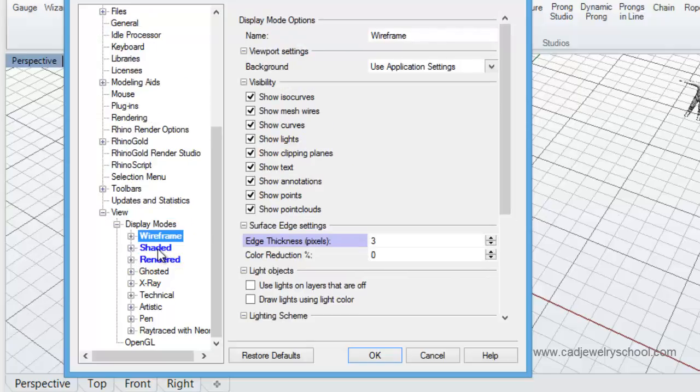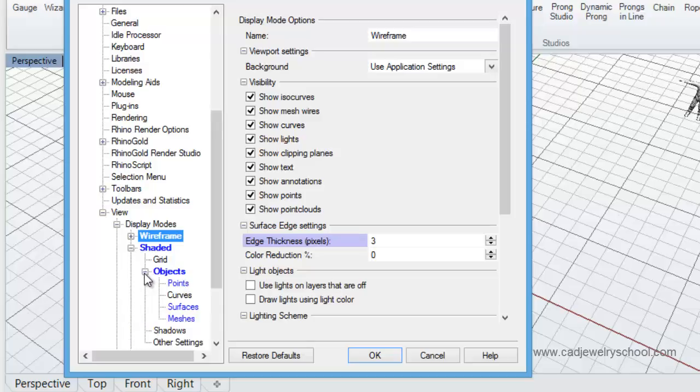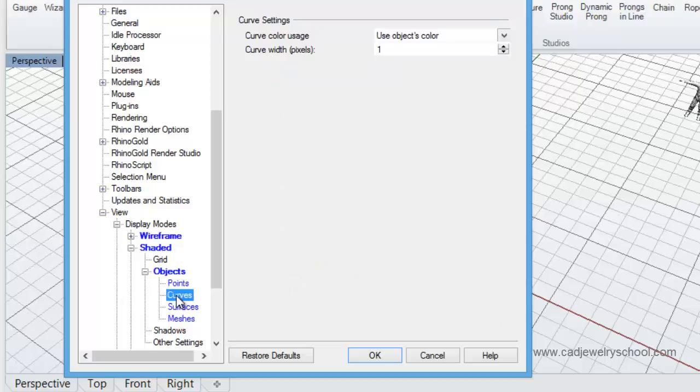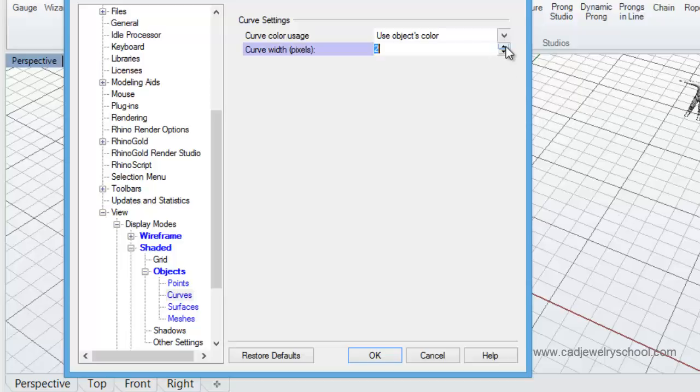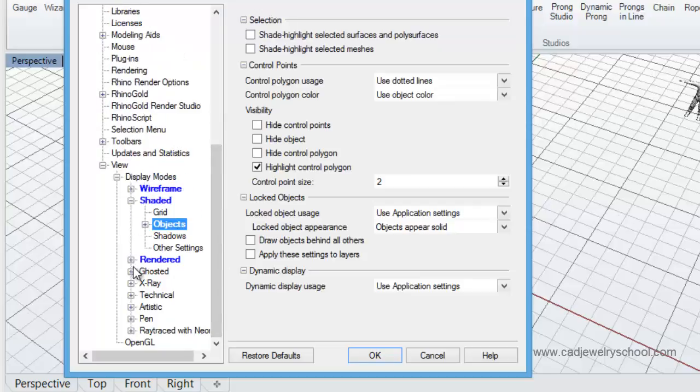And come over to your shaded display. So under Shaded we again click on the Objects and in the shaded mode we also want to change our curve thickness. The width again is set by default to one pixel. Just click in this little box here to adjust that up to three. And we'll just close that.